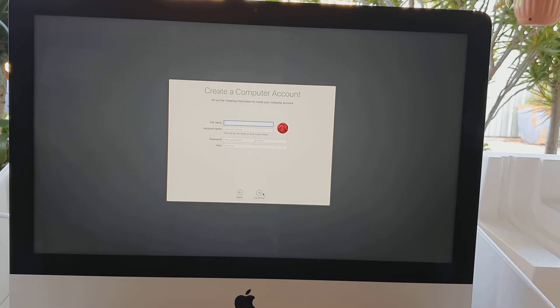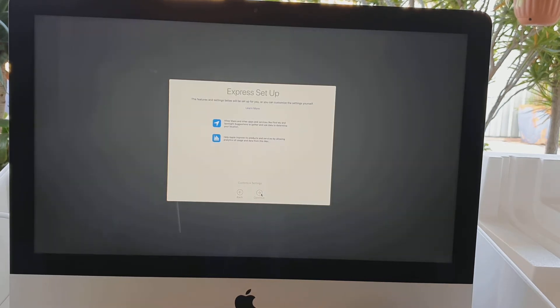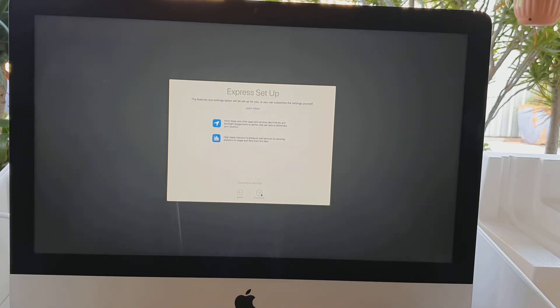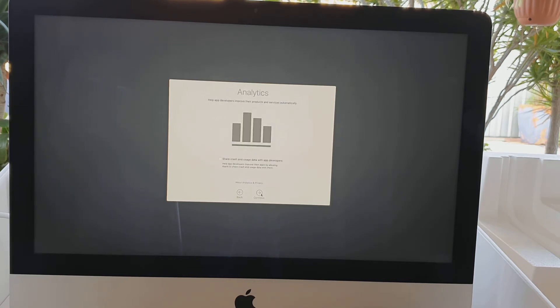On the next page, create a computer account. Put in your full name and account password and click on continue. The next page is the Express Setup page. We just wait for the customize settings to finish and then we can click on the continue button.